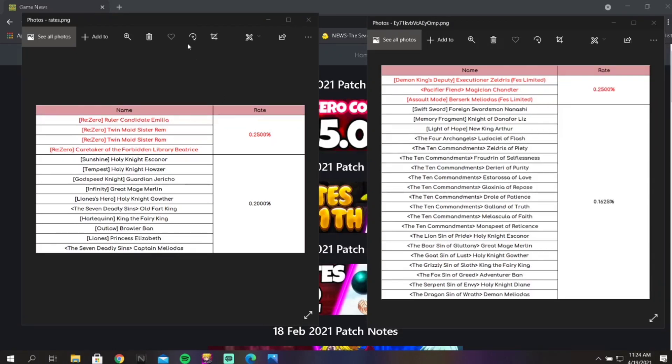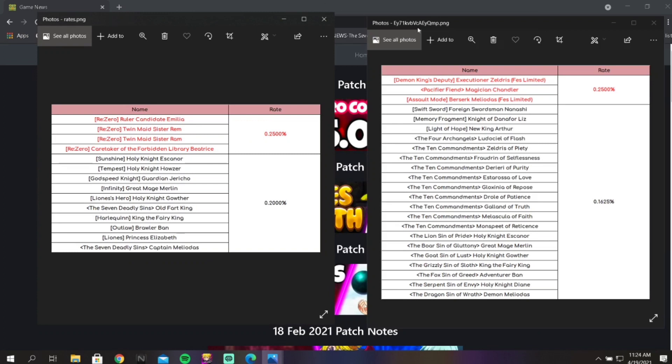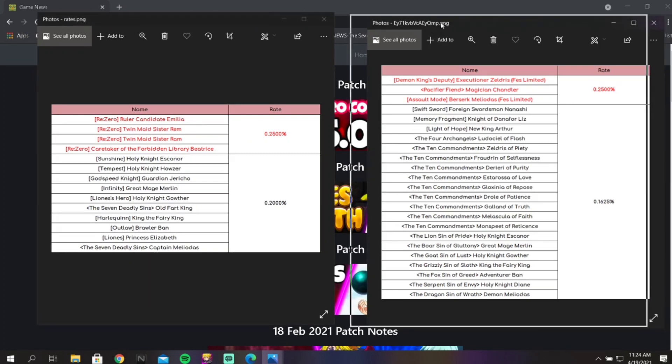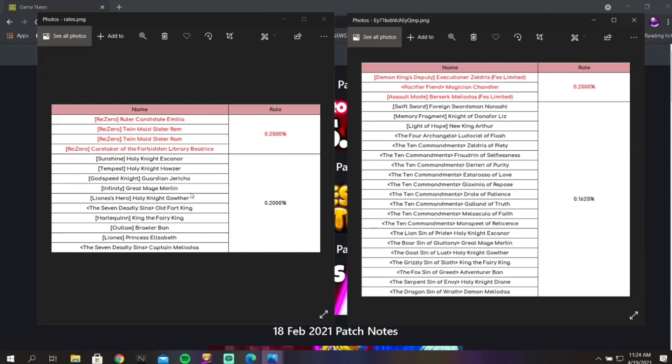These are the two current, or not current, but most recent banners that are on JP. So we have the collab banner which is absolutely terrible, and then we have Zelda's banner which is not crazy but not the worst banner. This collab banner actually might be a contender for one of the worst banners in Grand Cross history.